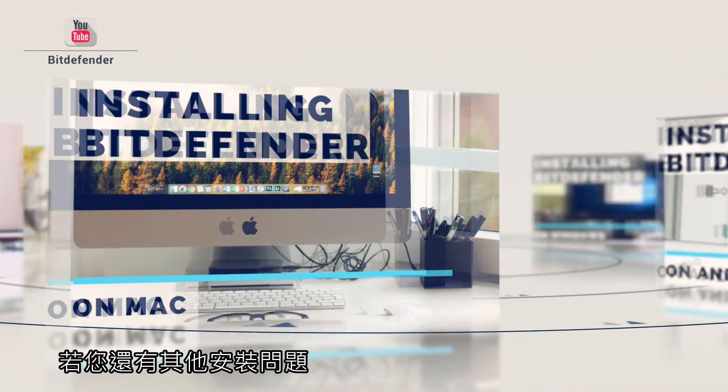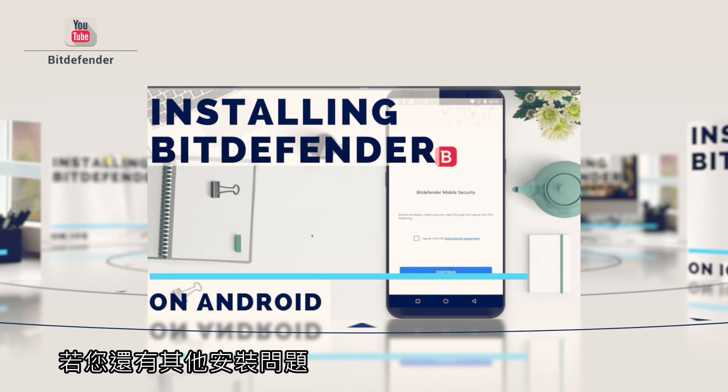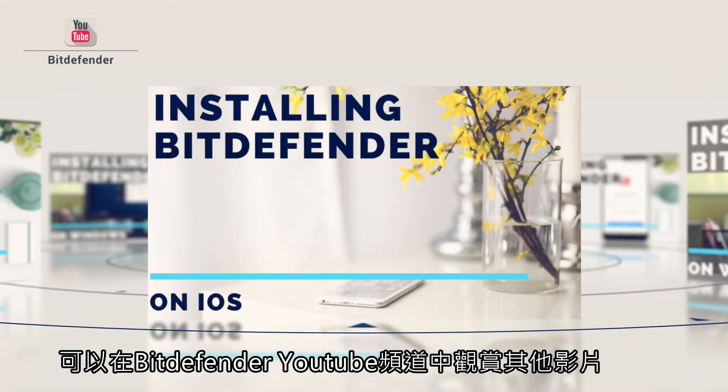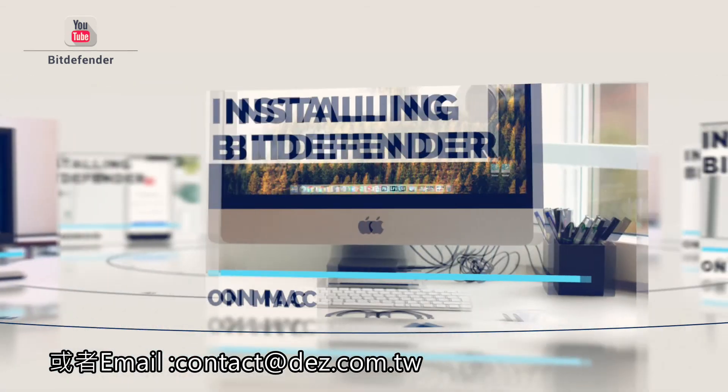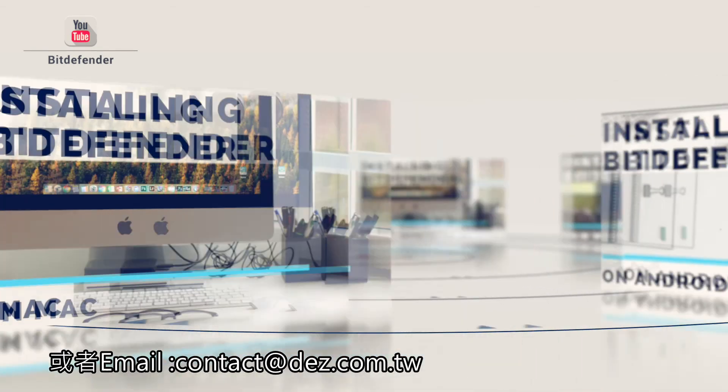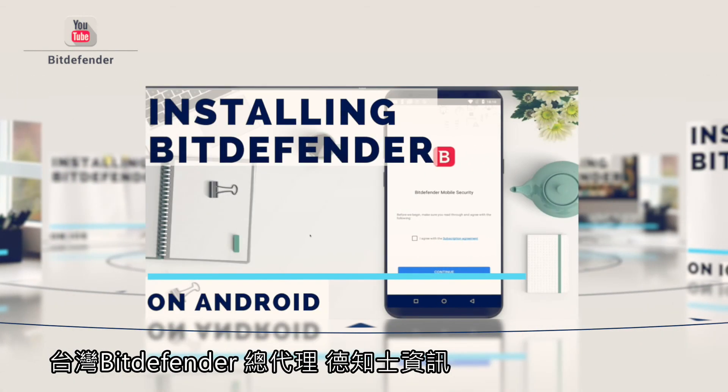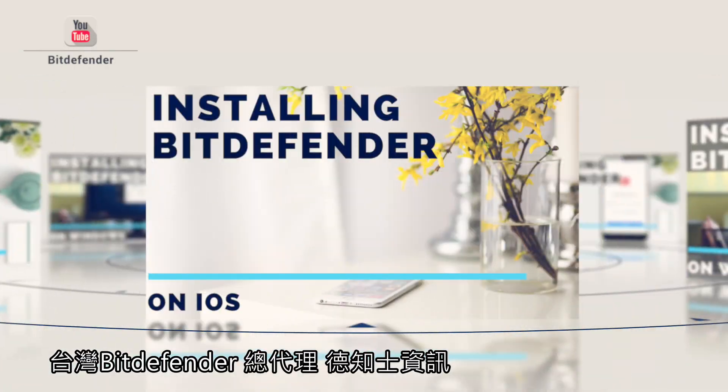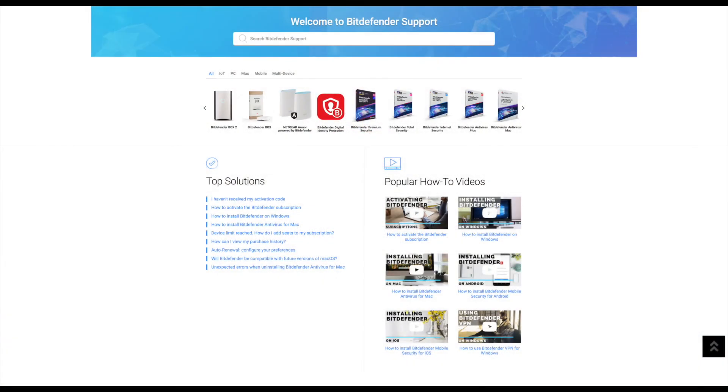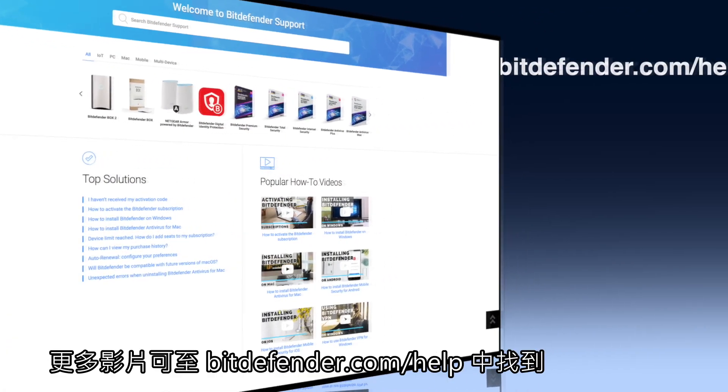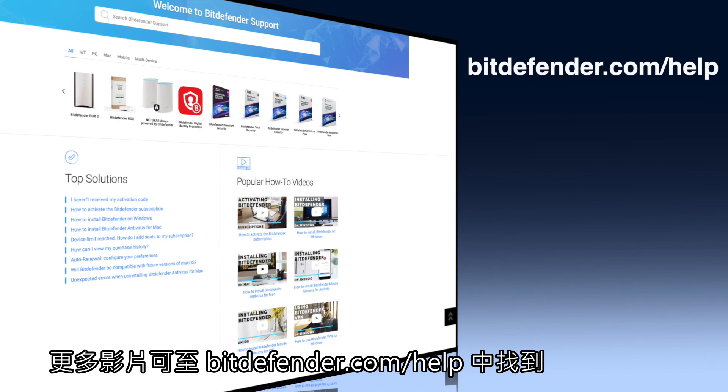If you need help with the installation process, check out our videos on how to install Bitdefender on Windows, Mac, Android, and iOS. Thanks for watching. Learn more at bitdefender.com/help, the Bitdefender support website.